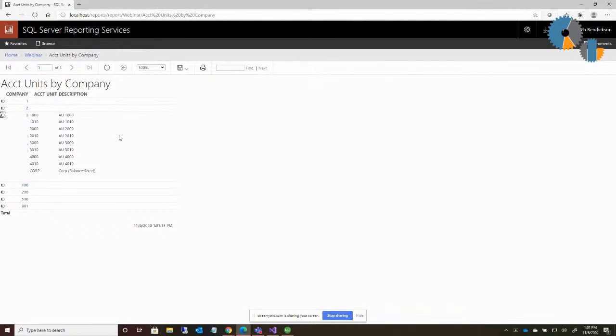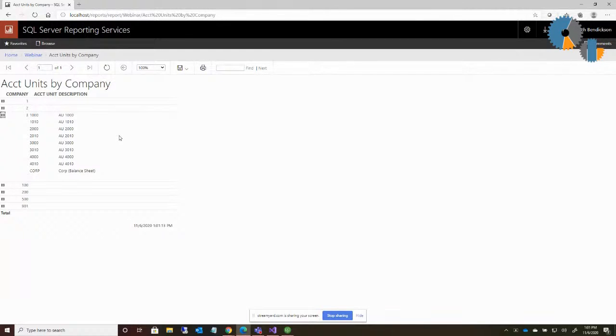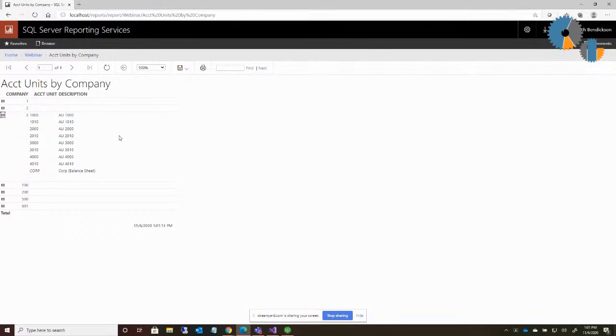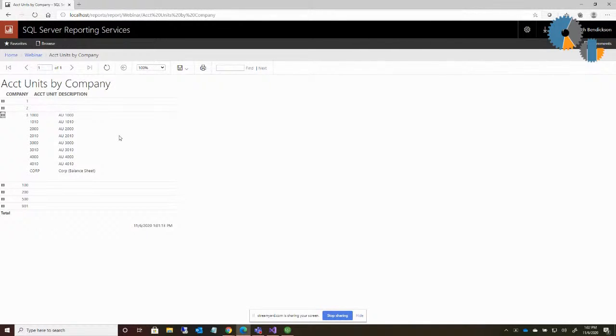And those could be things like P&Ls, balance sheets, where you want to expand and get details, show and hide different things. Or maybe on the HR side, you want to have departments and show me the employees under it, or the employees and show me their paychecks, that kind of thing. Where you have sections underneath it.